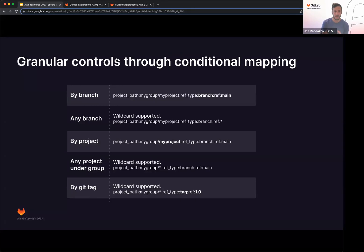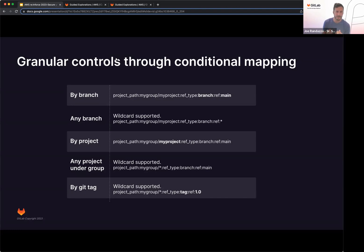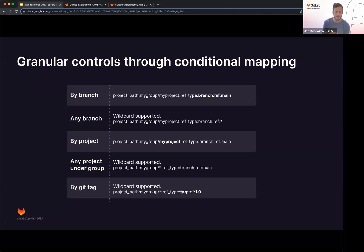Now you might be wondering, right, what are the granular controls that we can use with conditional mapping? So you can do anything by branch. So if you look at the bolds, main branch, you can point to a particular branch if you have like dev or production. You can do any branch by using wildcard. You can specify by project. You can do any project on a group. Again, using wildcard, this might be helpful if you have a team that's using all the same resources and you just want to map the same privileges under that, all the applications in that group. You can also point to the git tag as well.